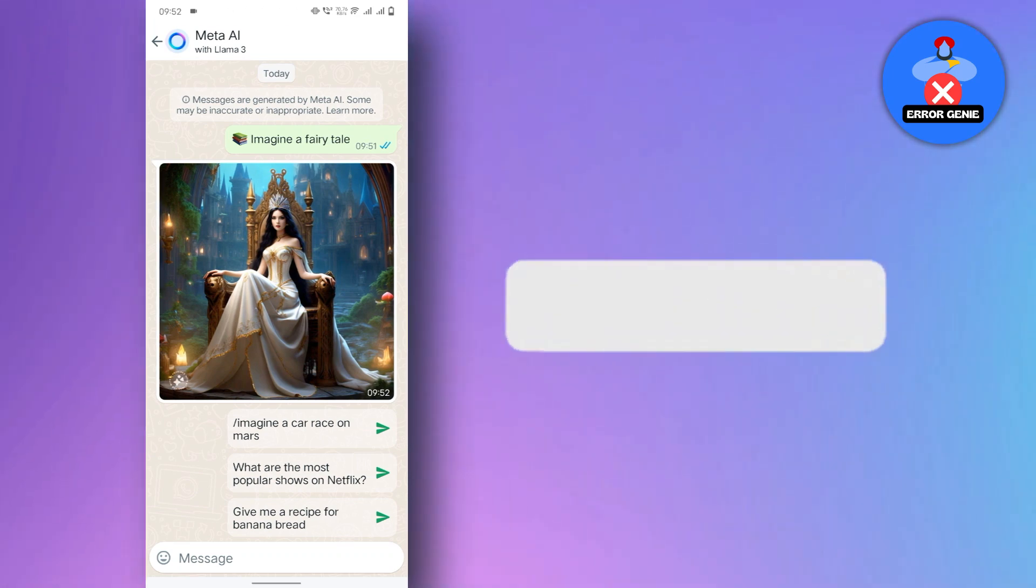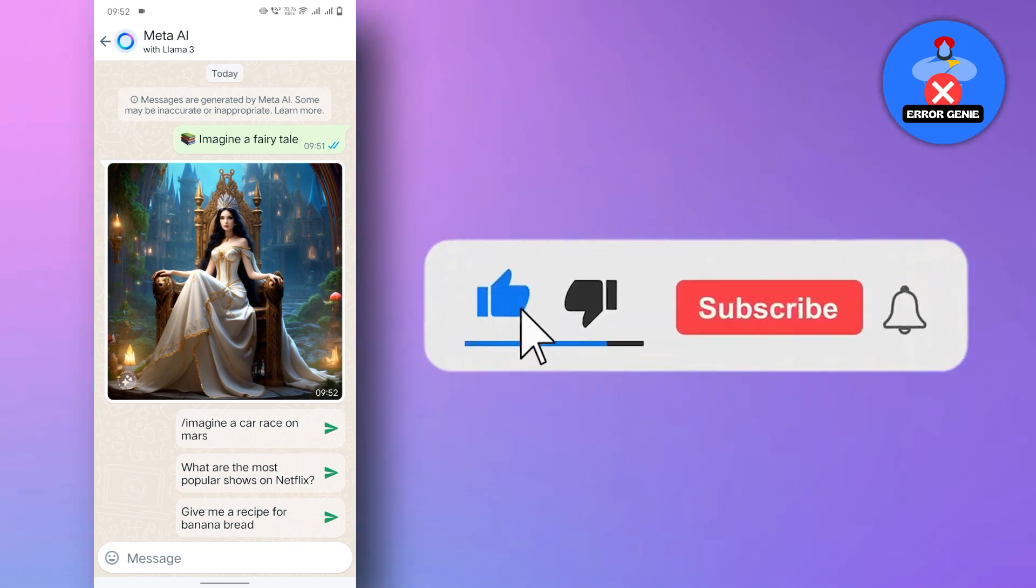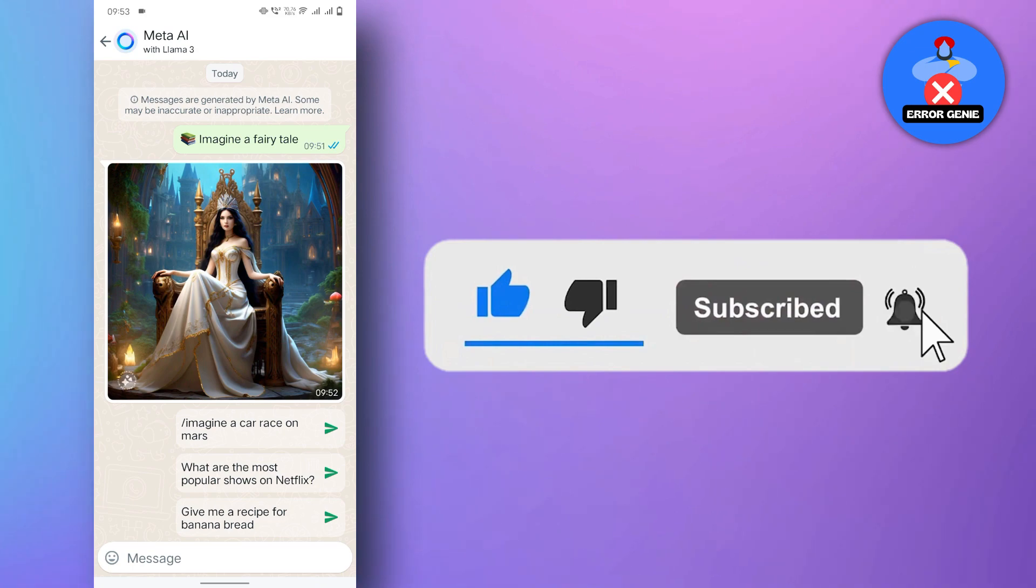And there you have it. If you find this video helpful, don't forget to subscribe to our channel for more tutorials. Thanks for watching.